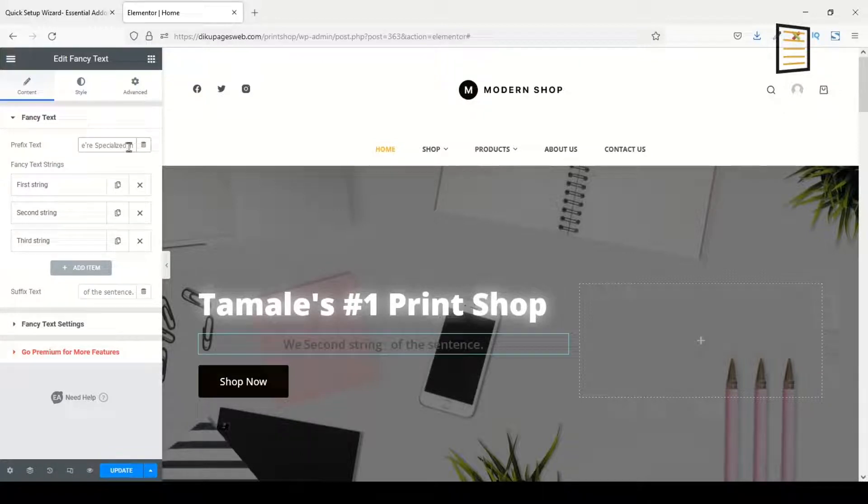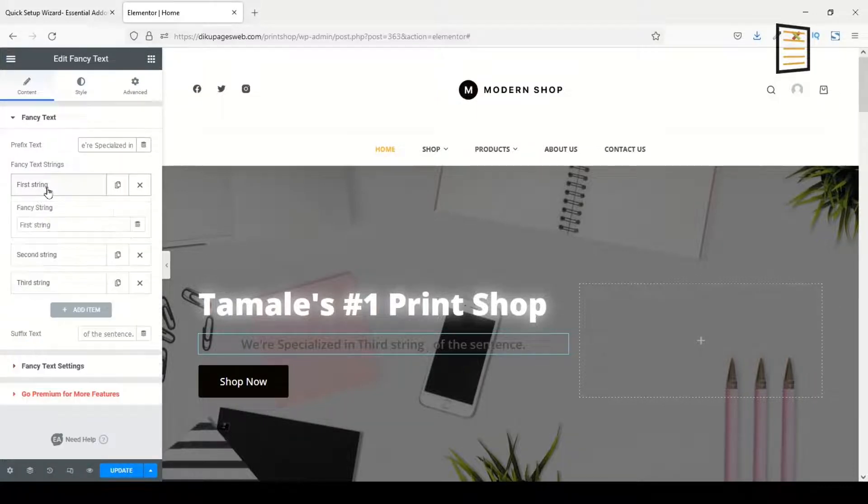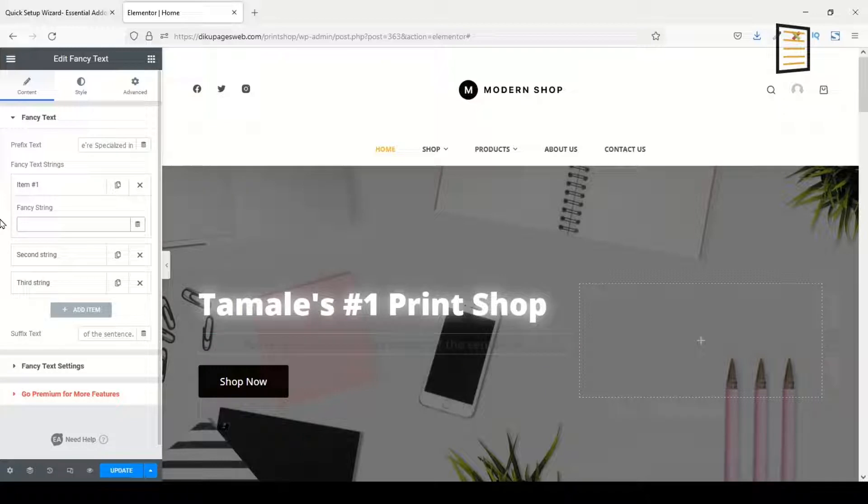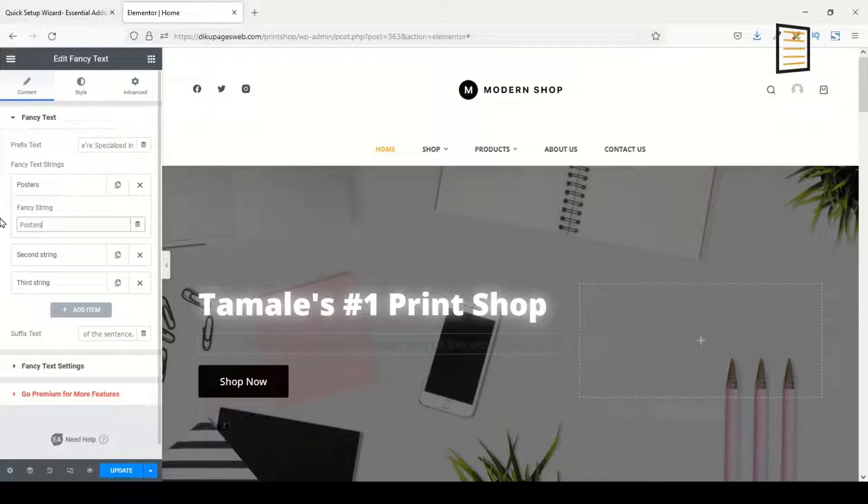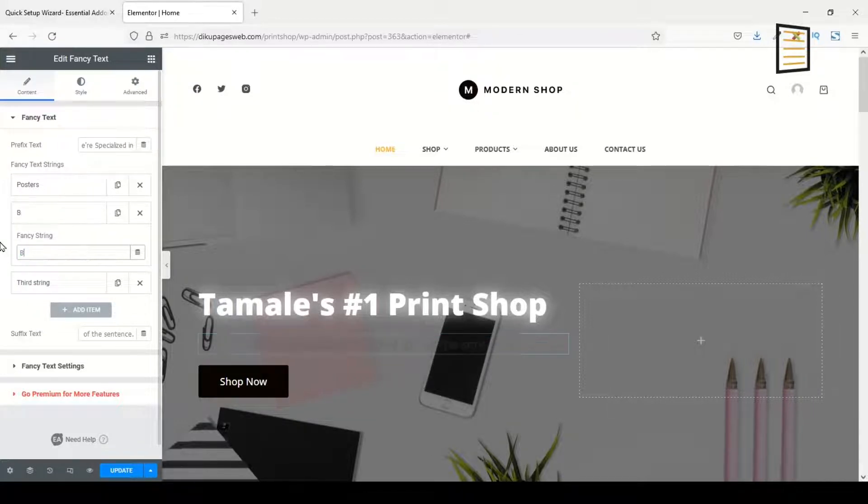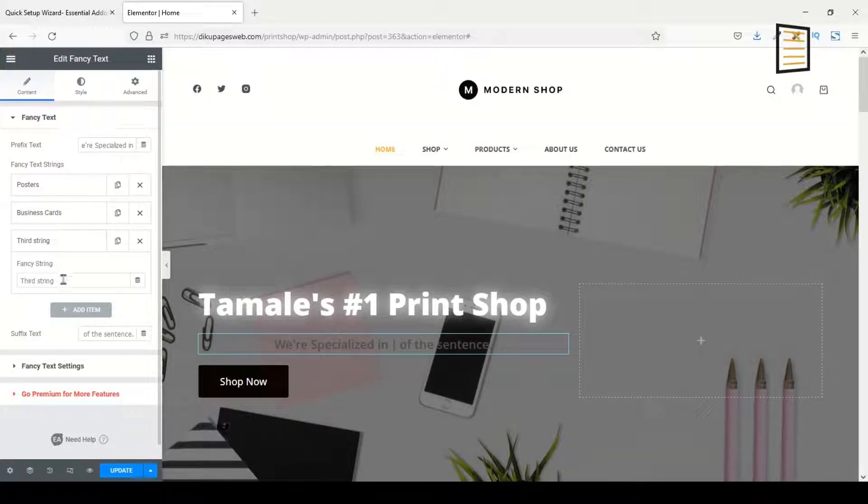We are specialized in. Then under Fancy Text String, I click on the first string and I'll go ahead and remove this and enter Posters. The next string I click on it, now enter Business Cards.